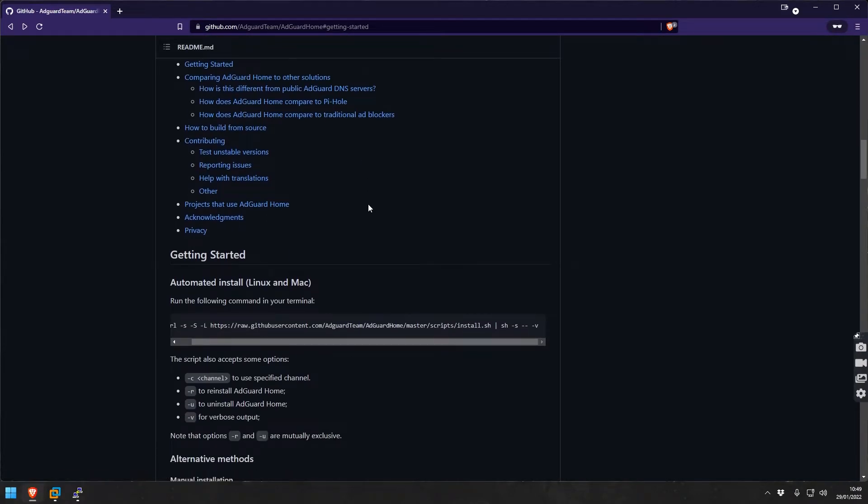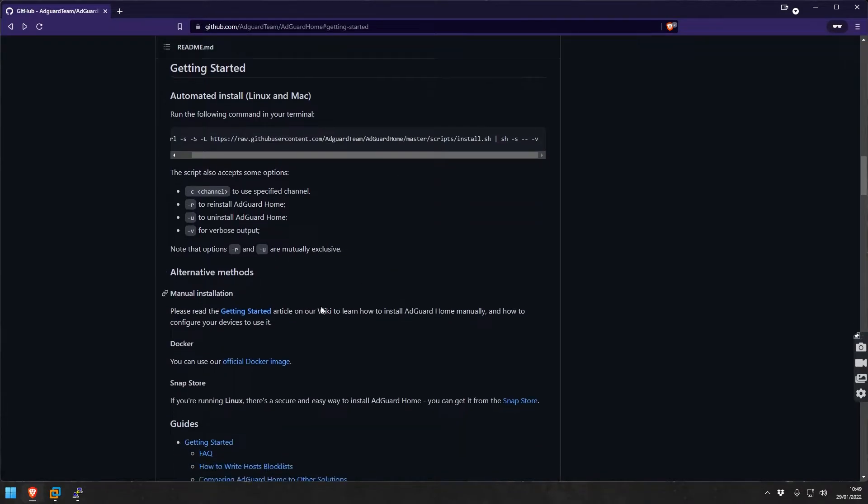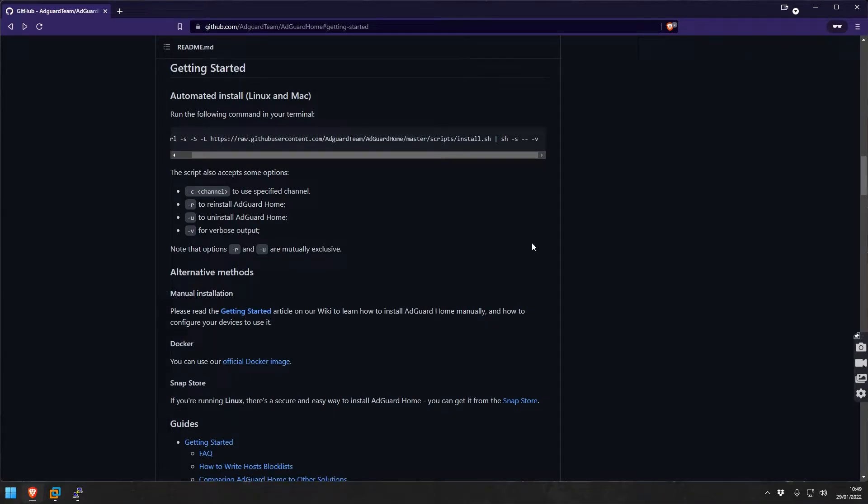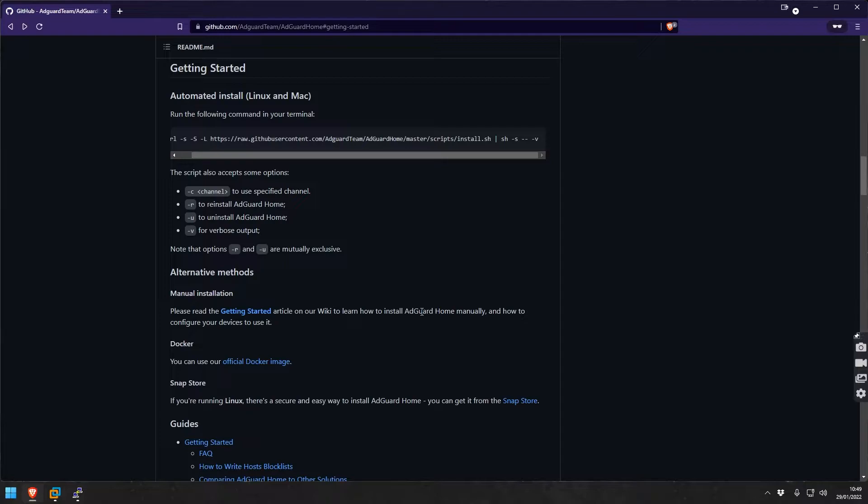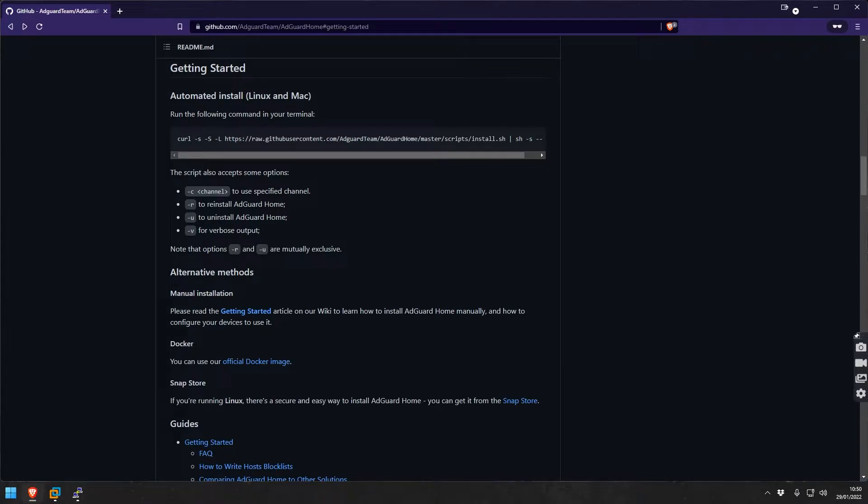There's two ways or three ways actually of doing this. You can do the automated install which is what we're going to do here. There's also the manual installation which is a bit more work. It has an official Docker image you can simply download and run. And then of course you could always compile it from source.